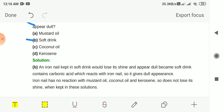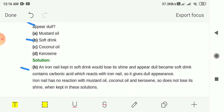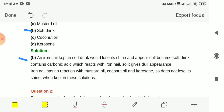It gives a dull appearance. An iron nail has no reaction with the other liquids like mustard oil, coconut oil and kerosene, so it does not lose its shine when kept in those solutions. When you put an iron nail in soft drink, it will lose its shine and start looking dull.